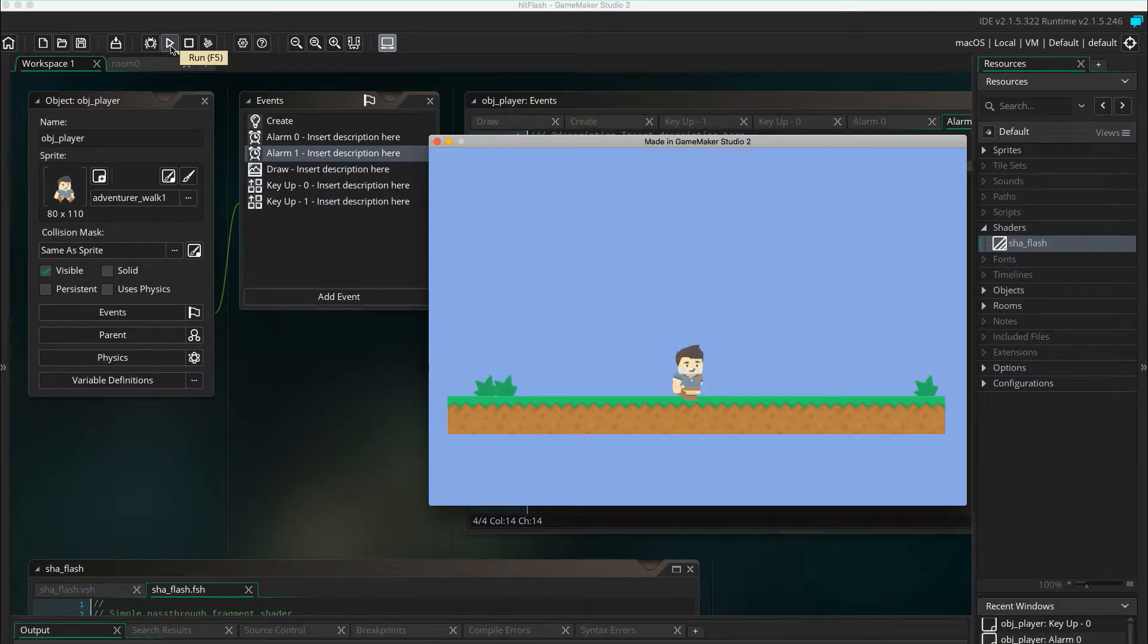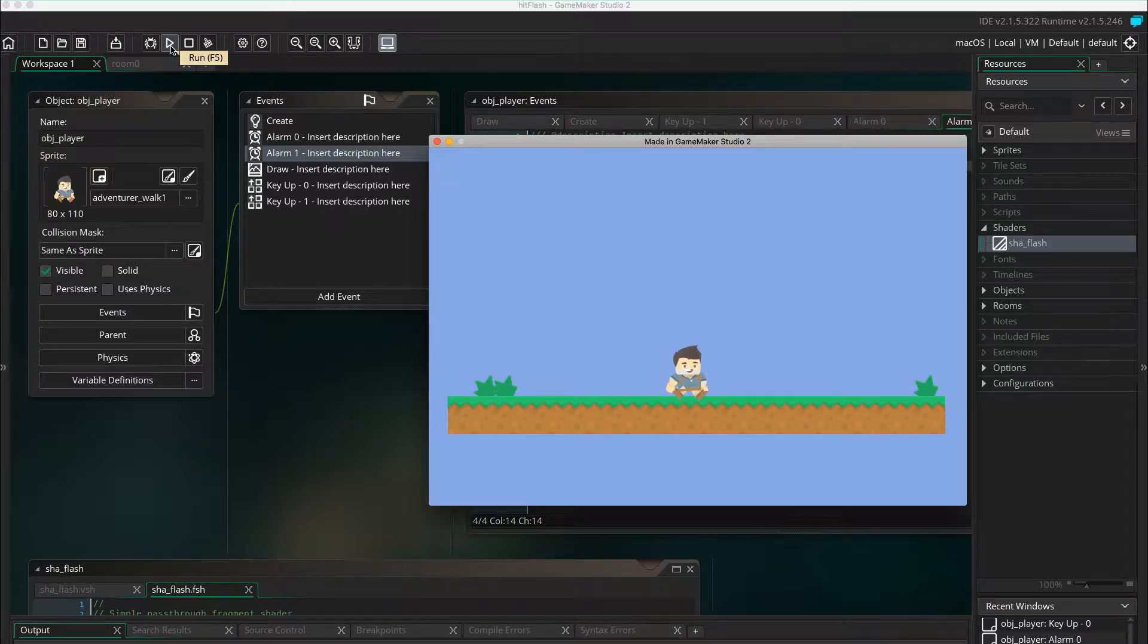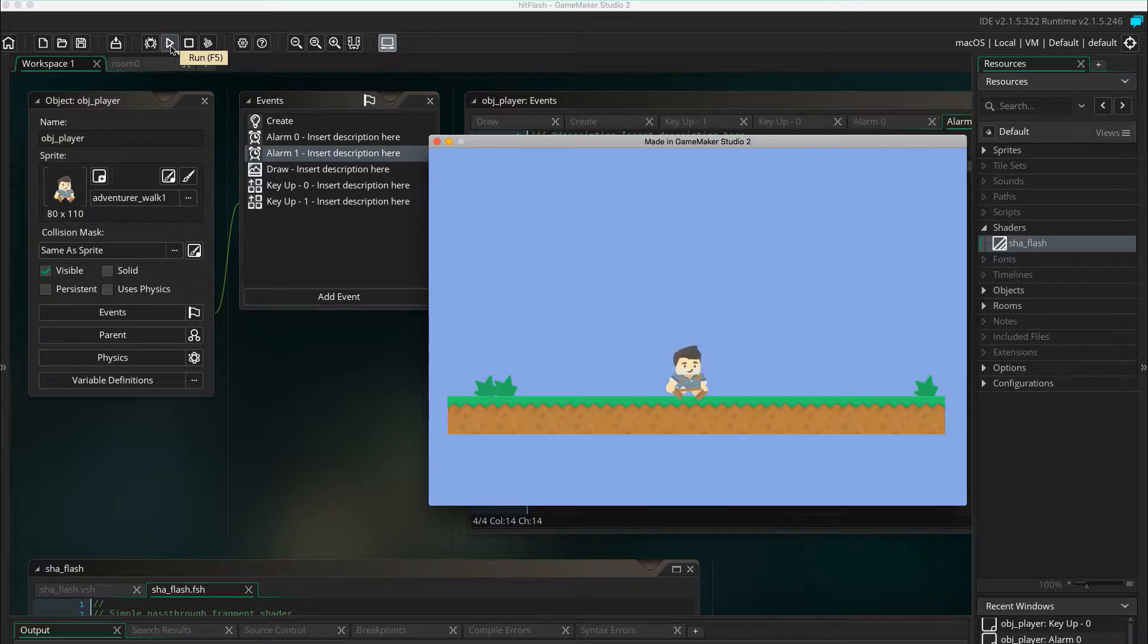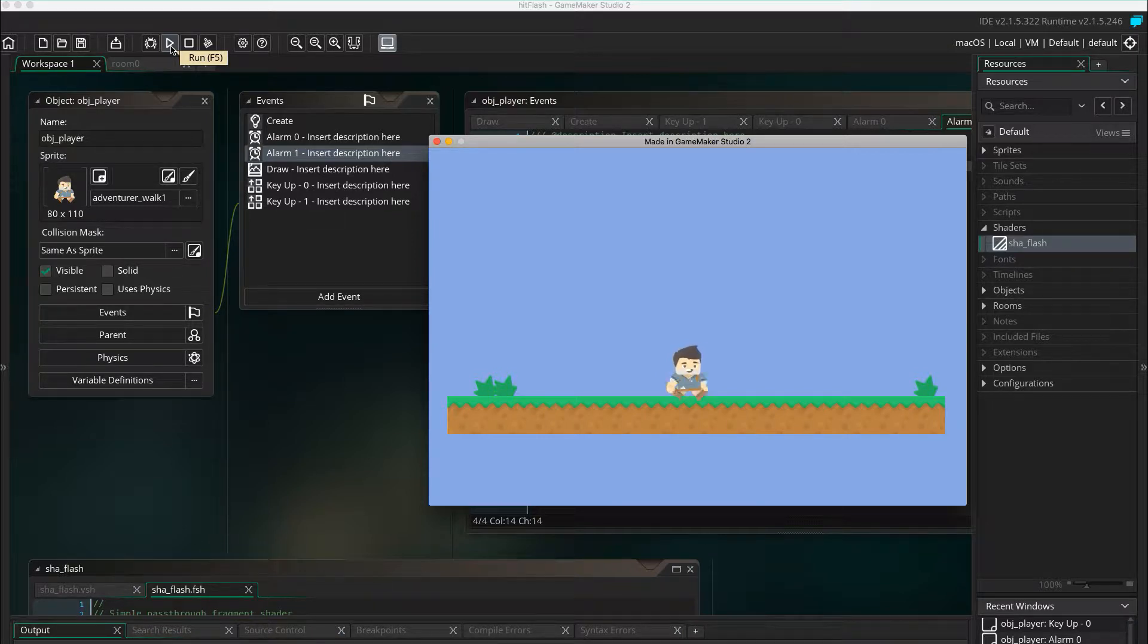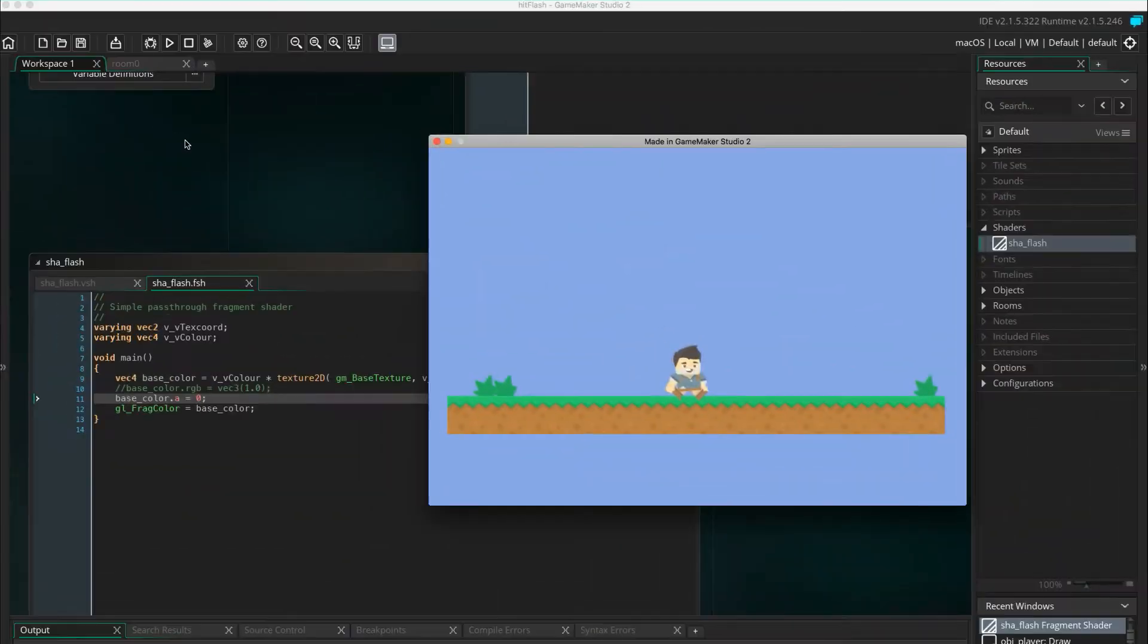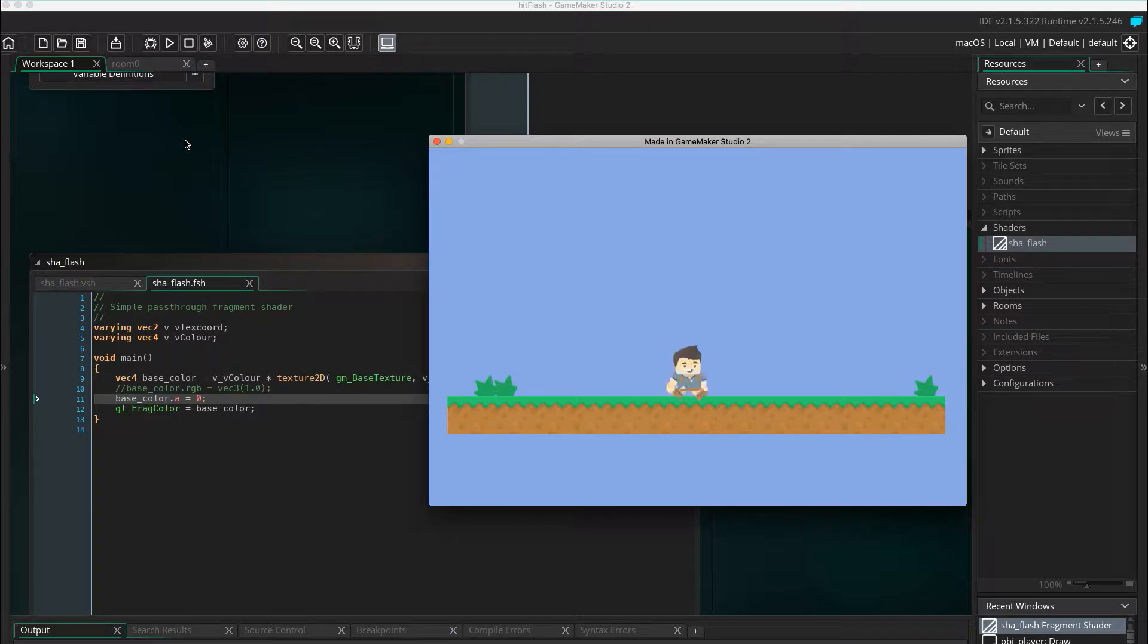When a player takes a hit in a game, it's common to apply a hit flash on the character that gives a clear signal to the player that they just lost some health. A hit flash is when a character blinks in a color or becomes transparent. I'm going to show you how you can easily accomplish this using a simple shader.